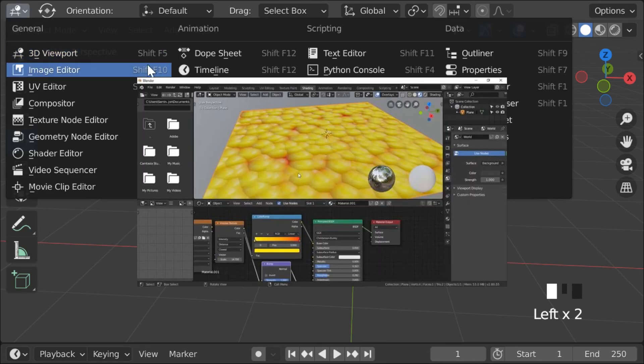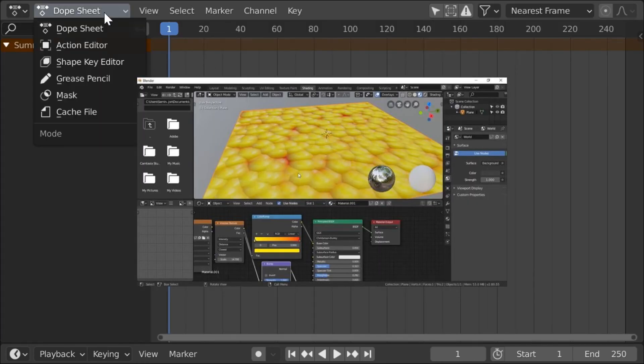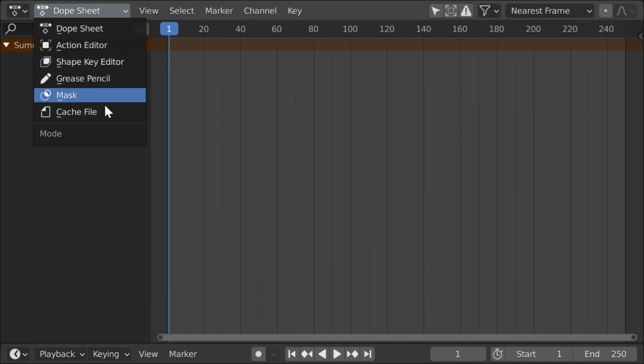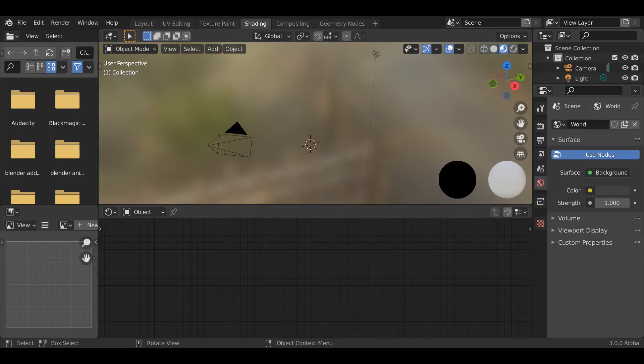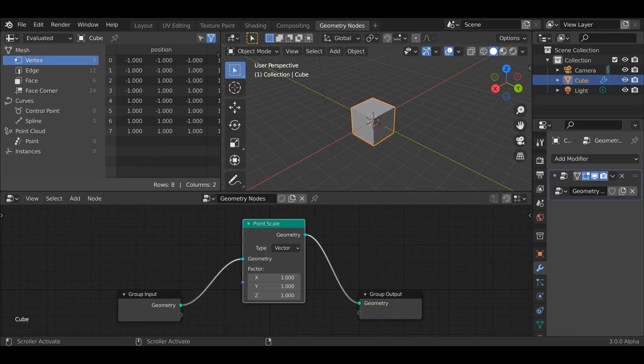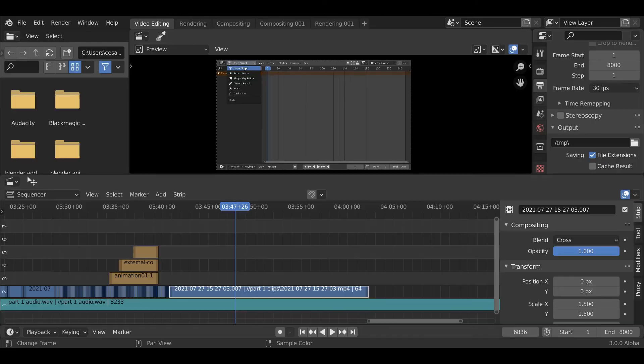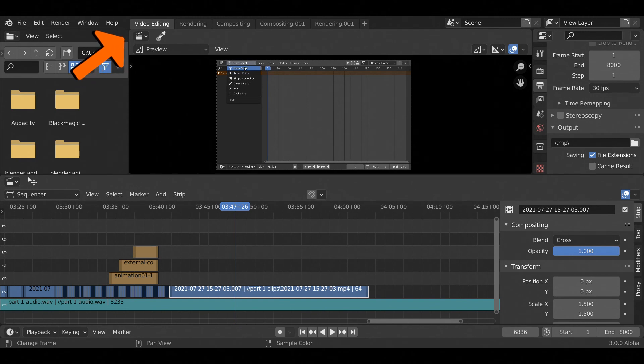However, if you can't be bothered to make your own personalized UI, don't worry, Blender comes with many pre-made UIs which you can enter by this top part of the screen.